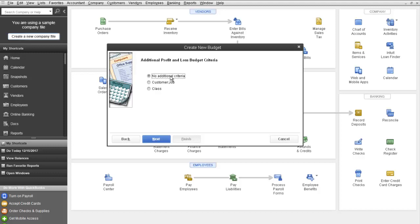You have an option of No Additional Criteria, which will just give you the Income and Expense Accounts budget if you're doing a Profit and Loss budget. So it'll allow you to create a budget just based on your income and expense accounts. You can do the same, but by customer and job or by class. In this example, we're going to do it by class.